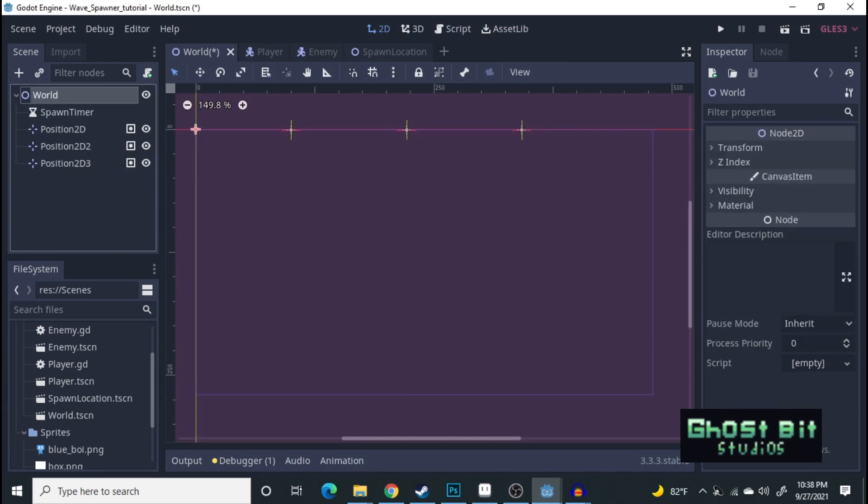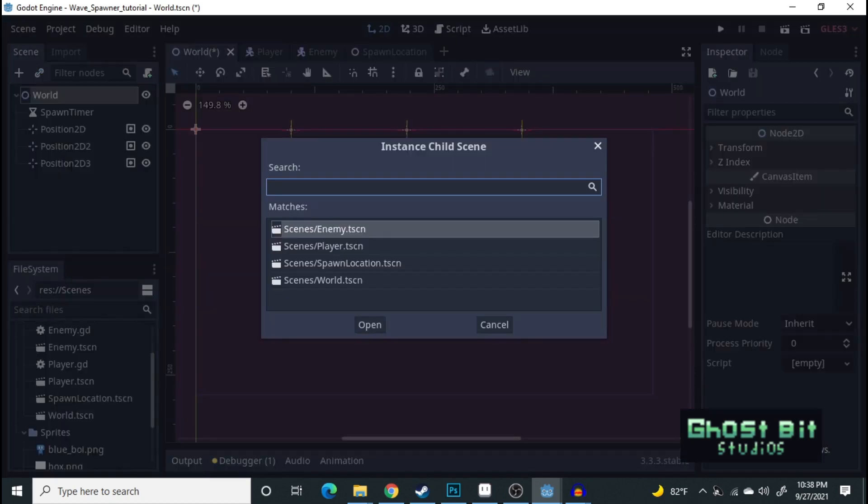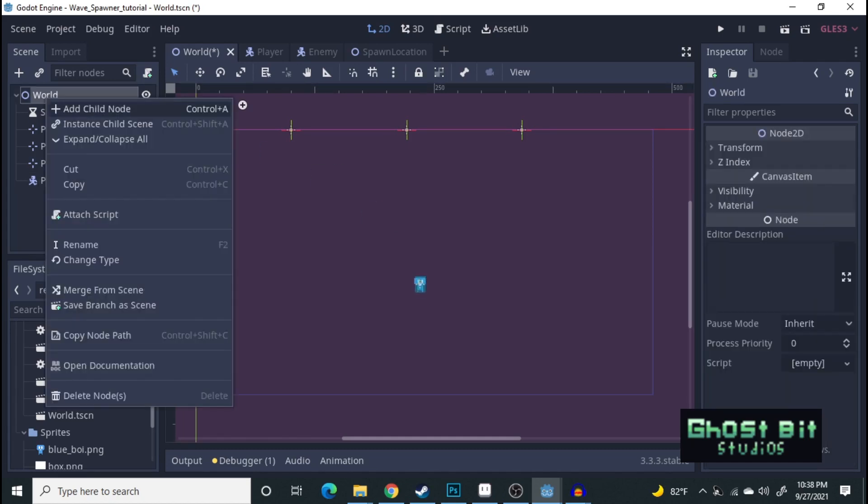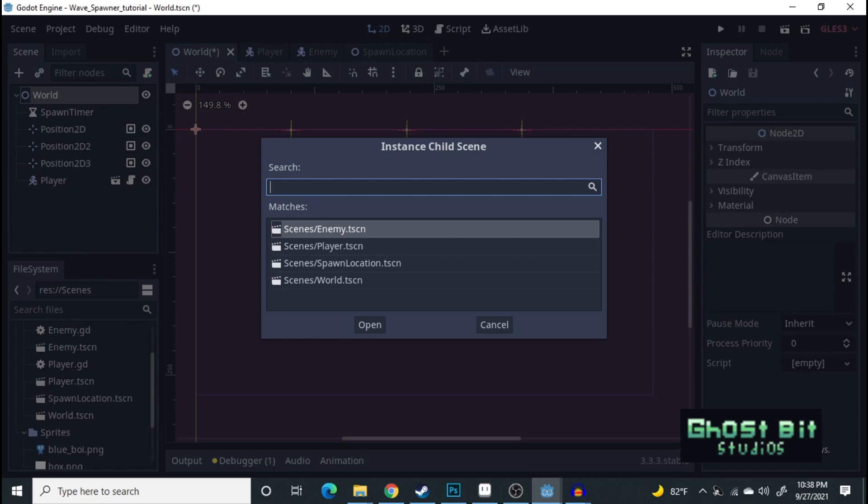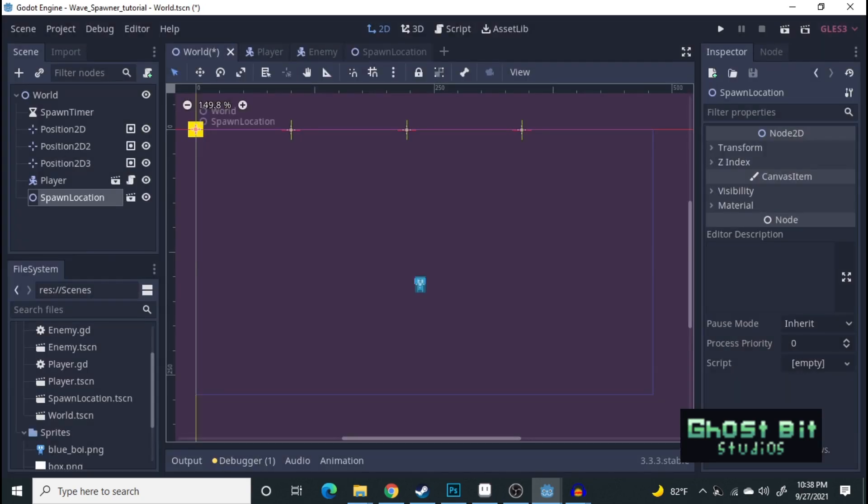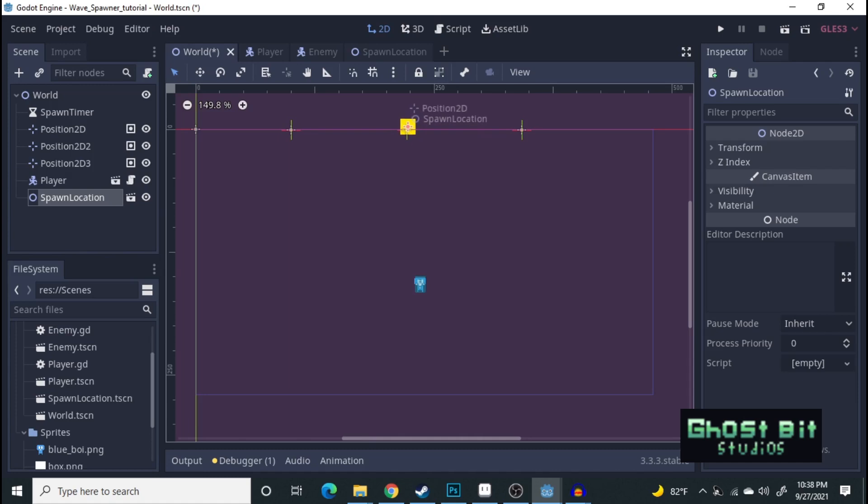We're going to need to instance some things. Of course, the player. We're going to put them right down in the middle here. And then, instance the spawn location. We're going to need that. Now, we're going to place it right here in the middle because this is where the first enemy will come out of.